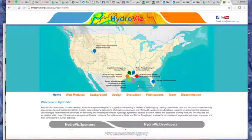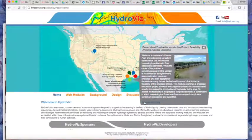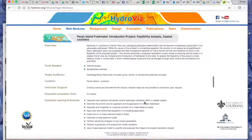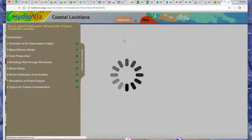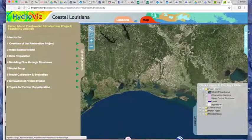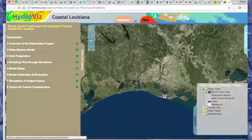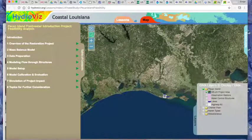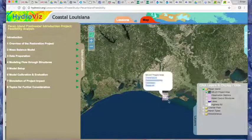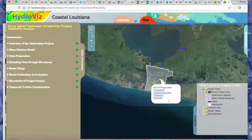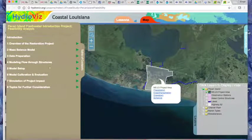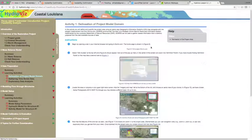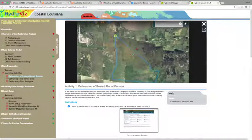HydroViz is a web-based, student-centered educational system designed to support active learning in the field of hydrology and water resources by creating case-based, data and simulation-driven learning experiences beyond what traditional methods typically use in classrooms today.